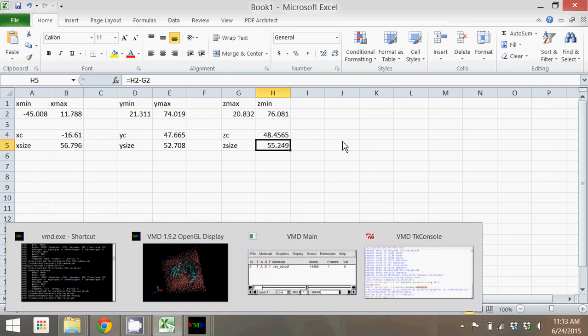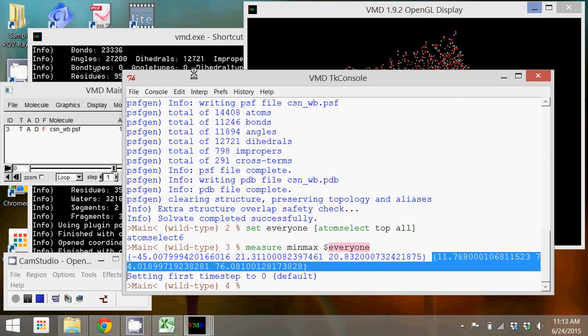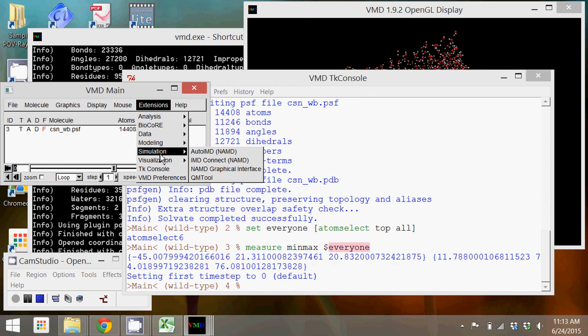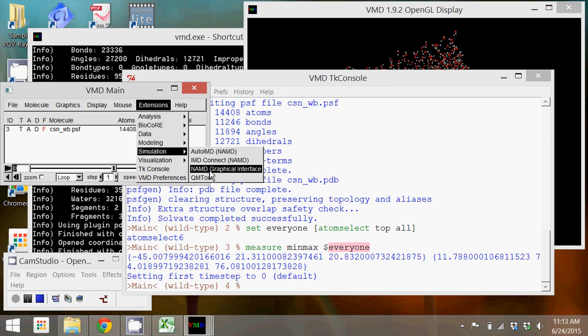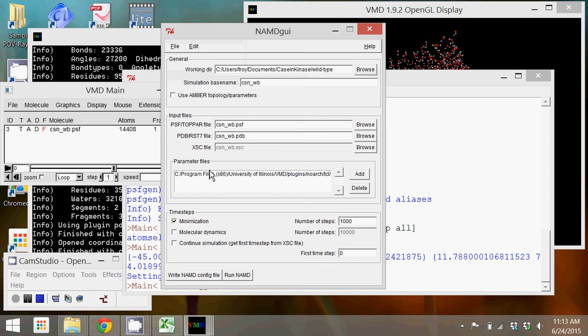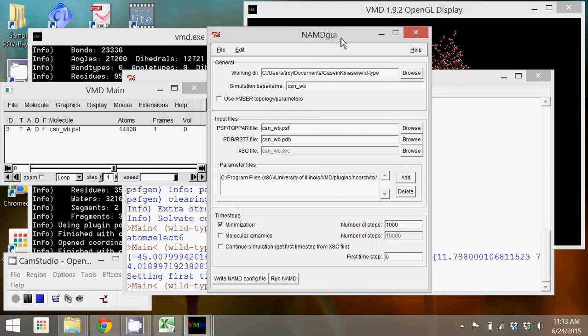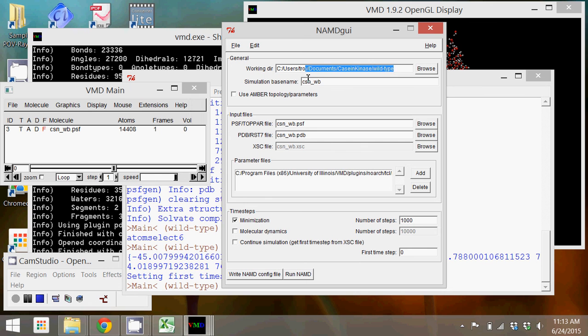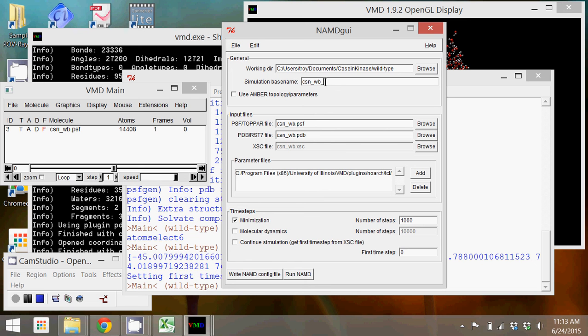Once we have those, we're going to go back into VMD, and we're going to go into the extensions menu, and under simulation, we're going to open the NAMD graphical interface. It puts us in our directory that we've already changed to in the console. I'm going to add to this not only the waterbox, but I'm going to add an MD for molecular dynamics to the simulation base name.